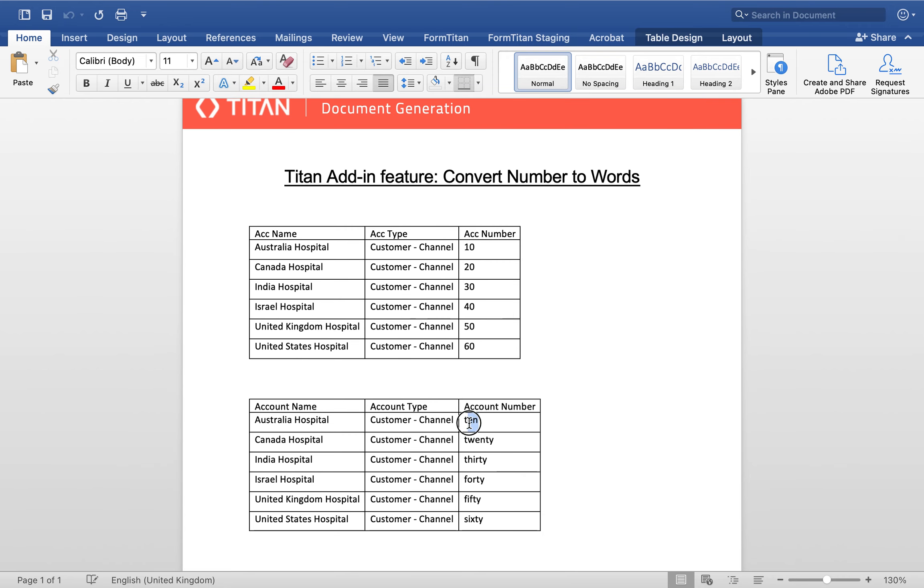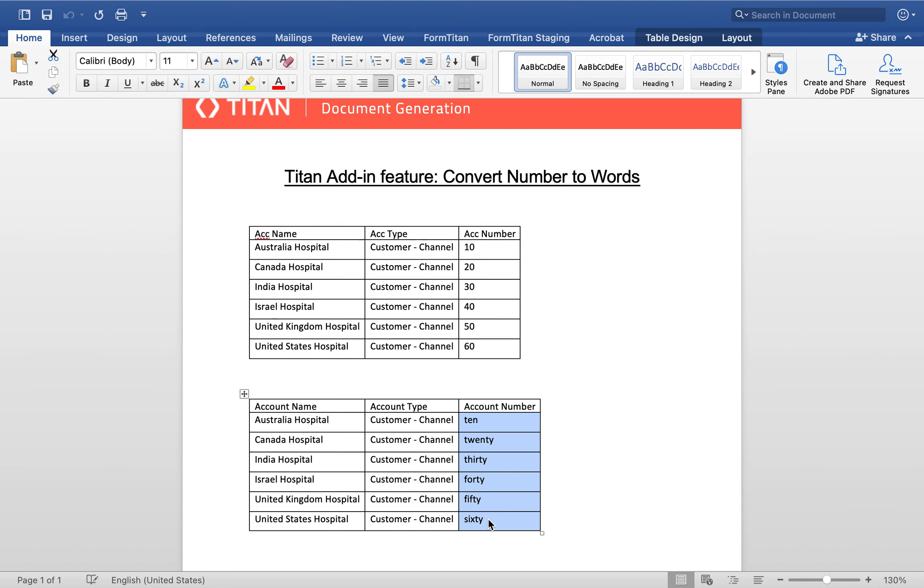Now look at that: 10, 20, 30, 40, 50, and 60, but converted from number directly to word.